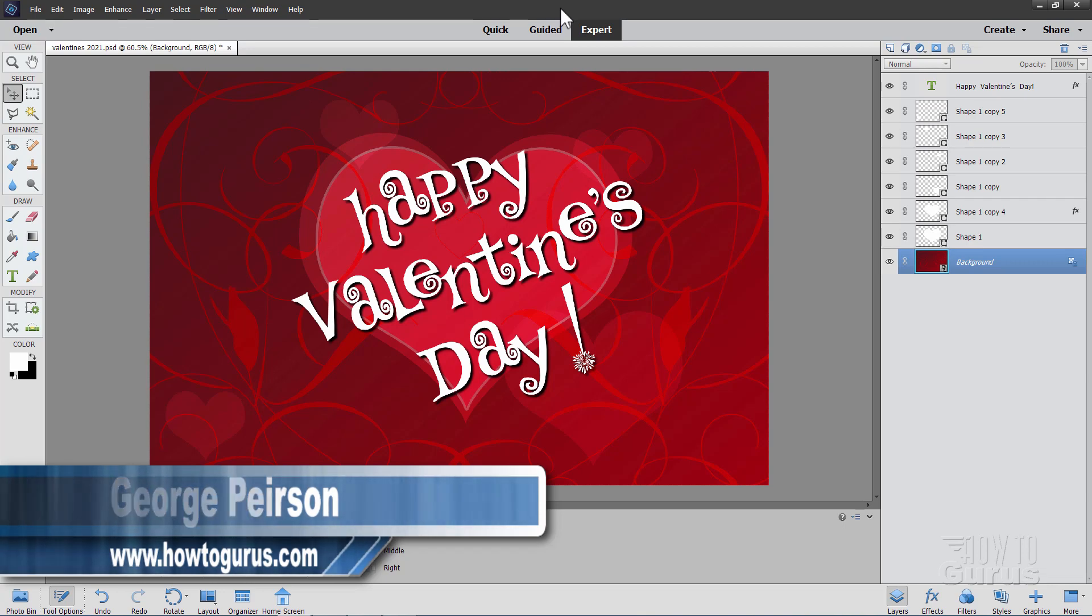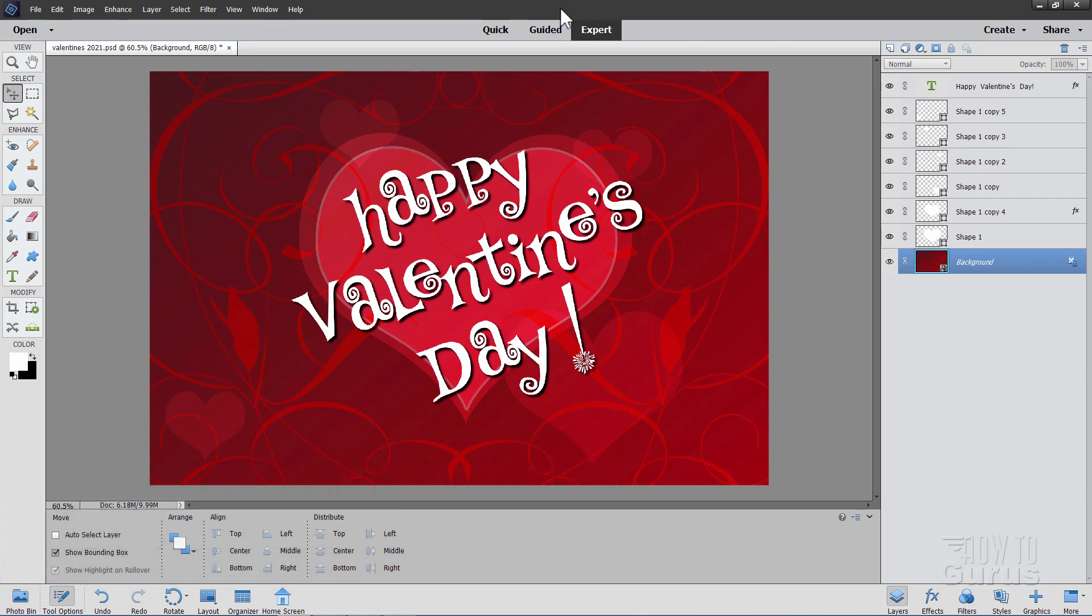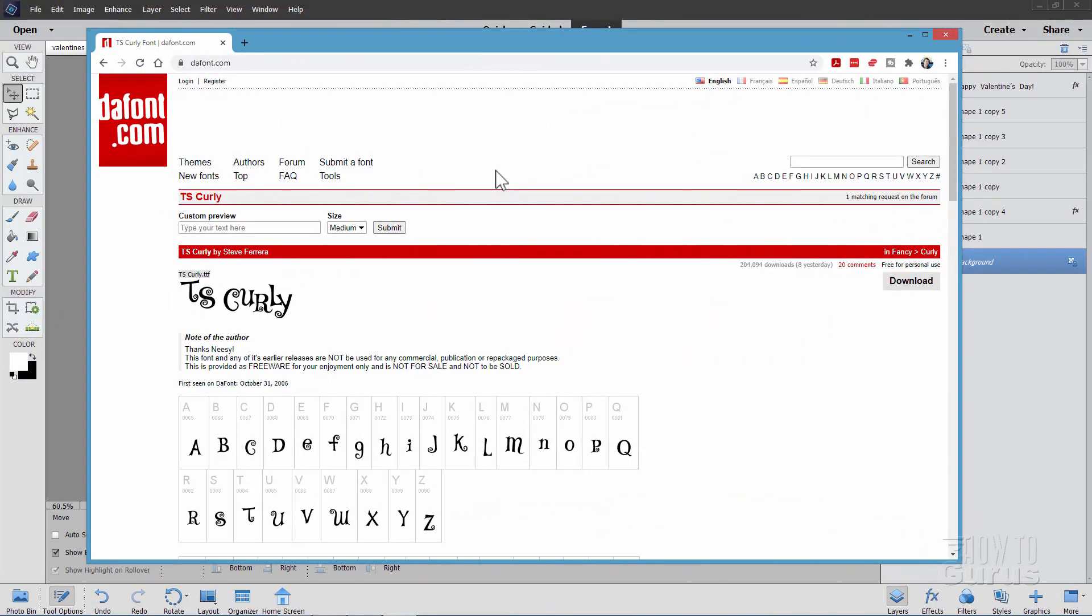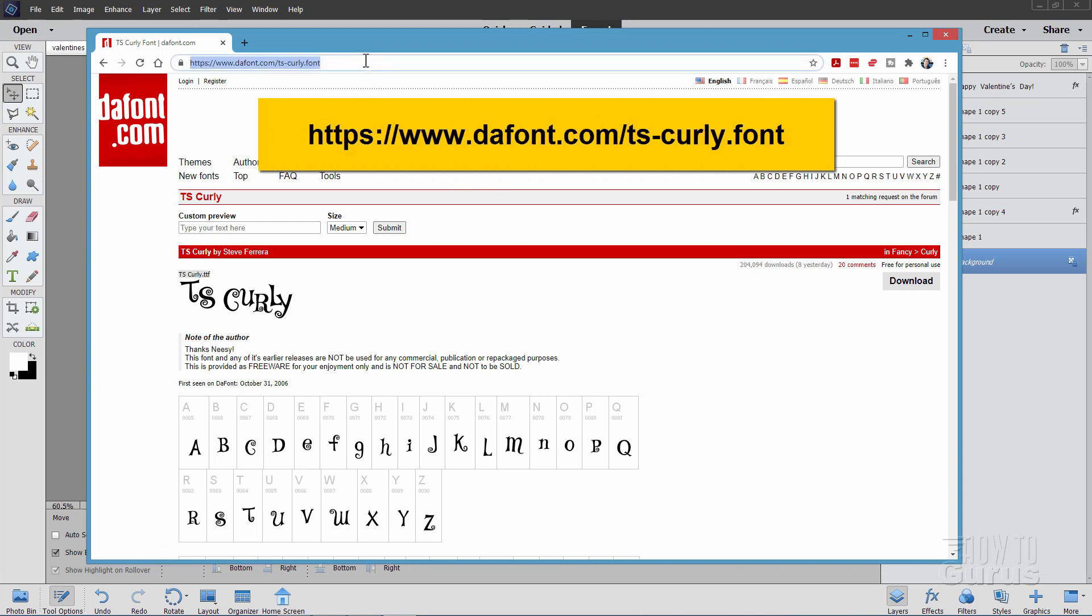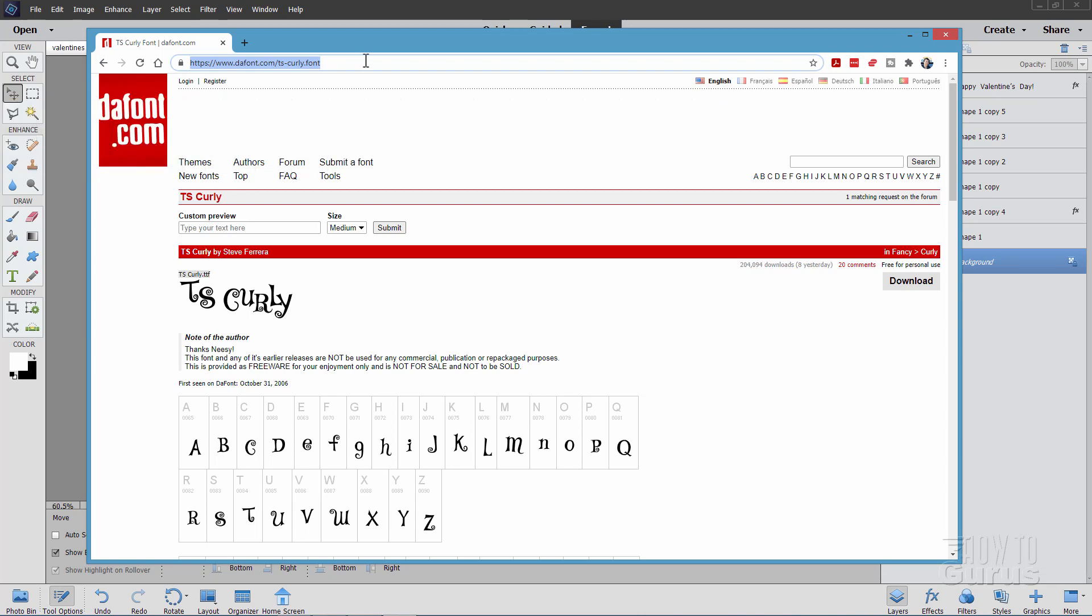Now the first thing we'll need here is that fancy typeface. Let me bring up our browser window here so you can see where I got this from. I found this font on a site called dafont.com, and there's the link for it right there, but I'll put this link in the description so you can easily download this. You need to download this font and then install the font before you start up Photoshop Elements.